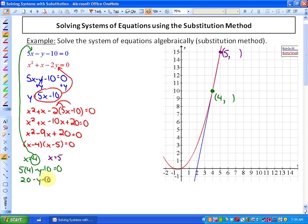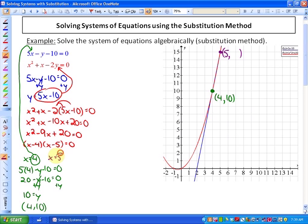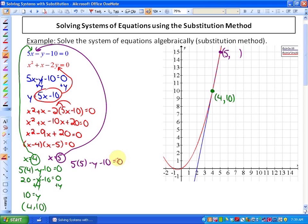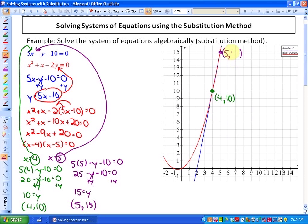Substituting x equals 4 into the first function gives 20 minus y minus 10 equals 0. Adding y to both sides and collecting like terms gives y equals 10, so the first solution is the coordinate (4, 10). For the second solution, substituting x equals 5 into the first function gives 25 minus y minus 10 equals 0. Adding y gives y equals 15. So my two solutions to this problem are (4, 10) and (5, 15).